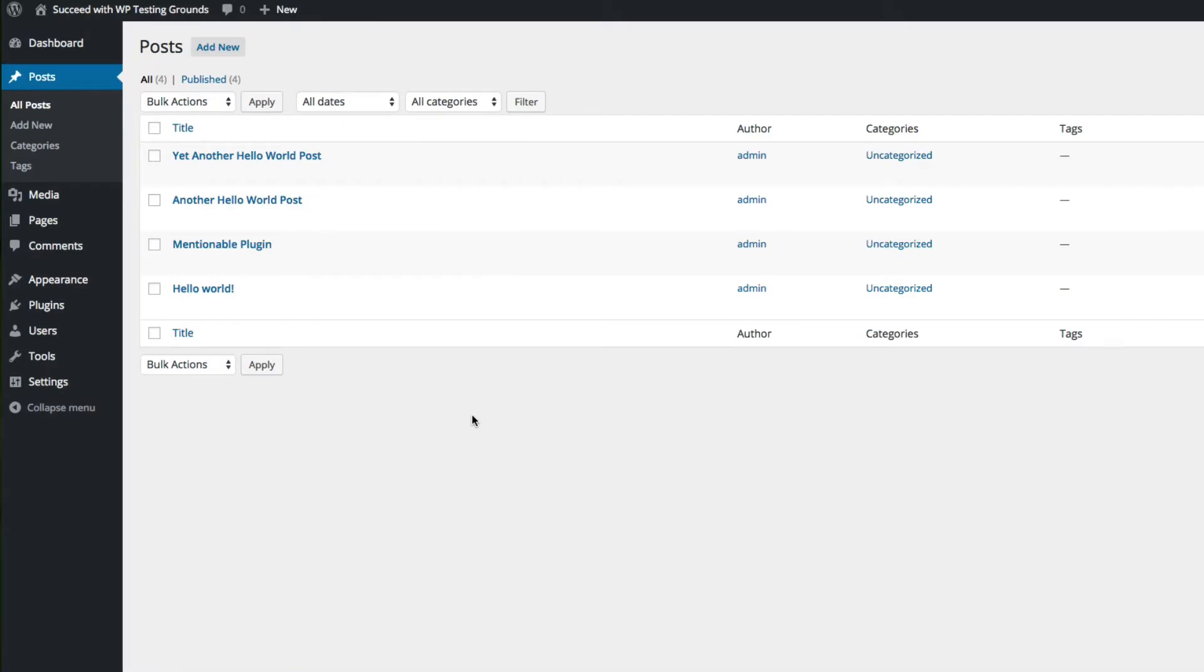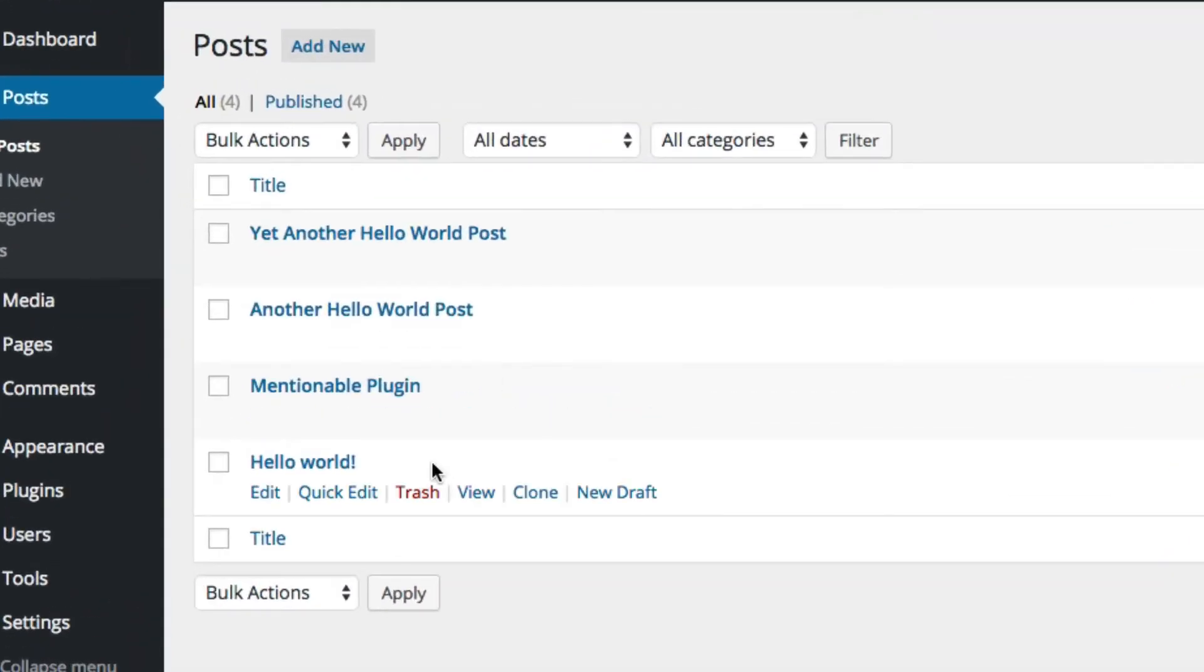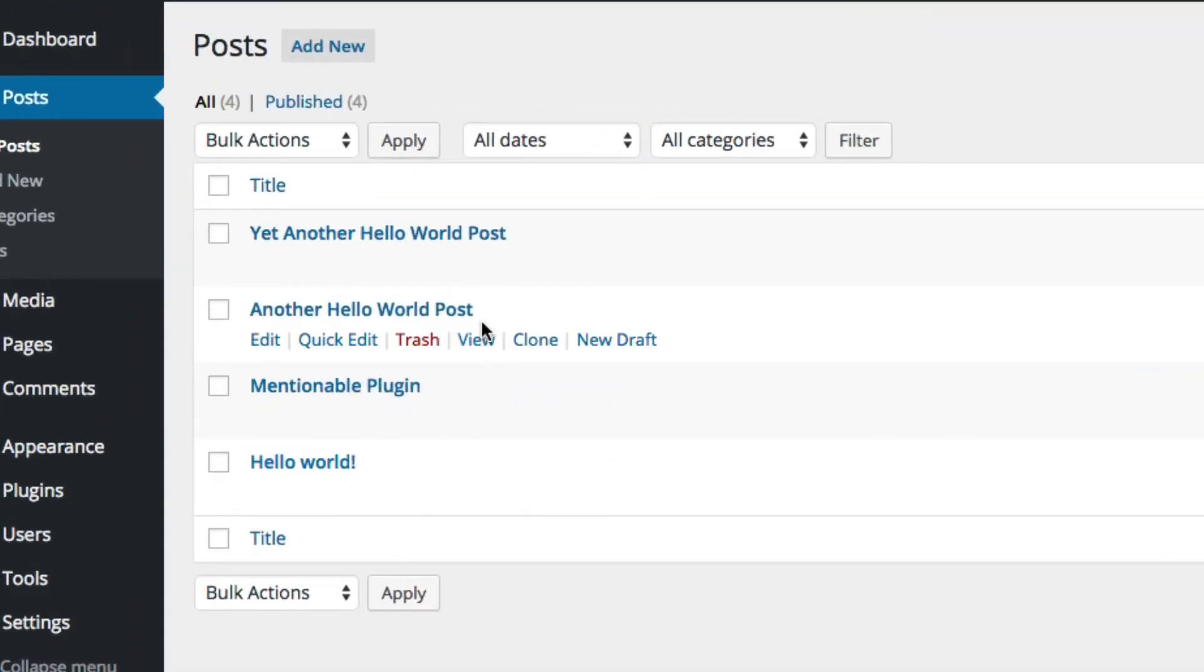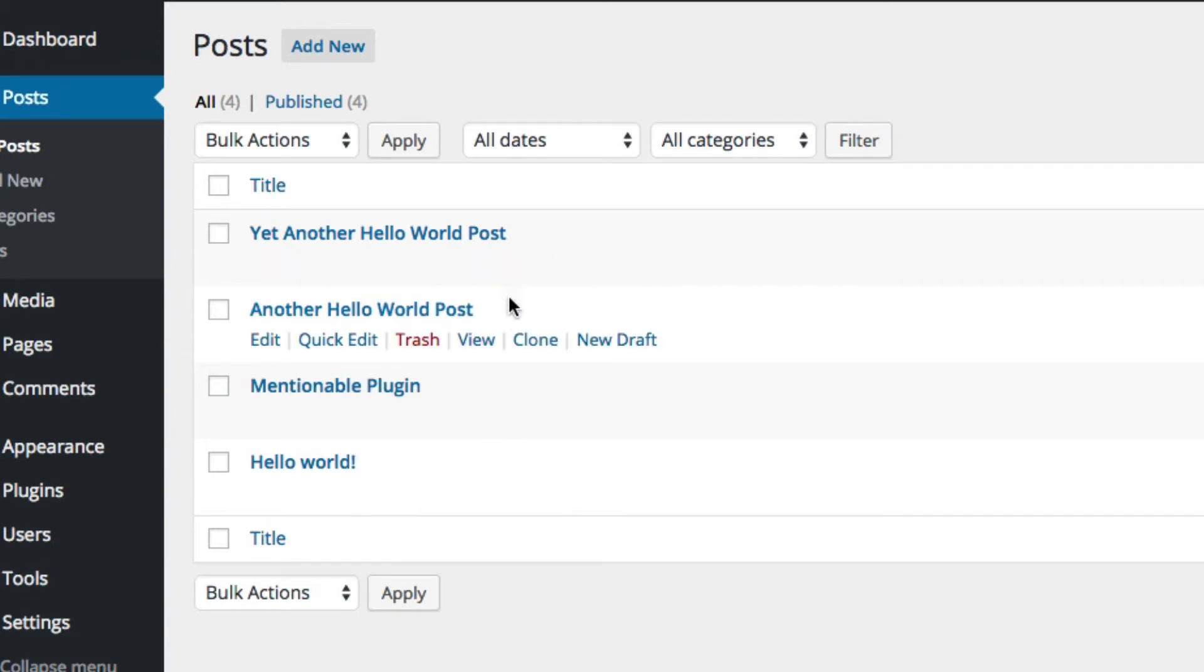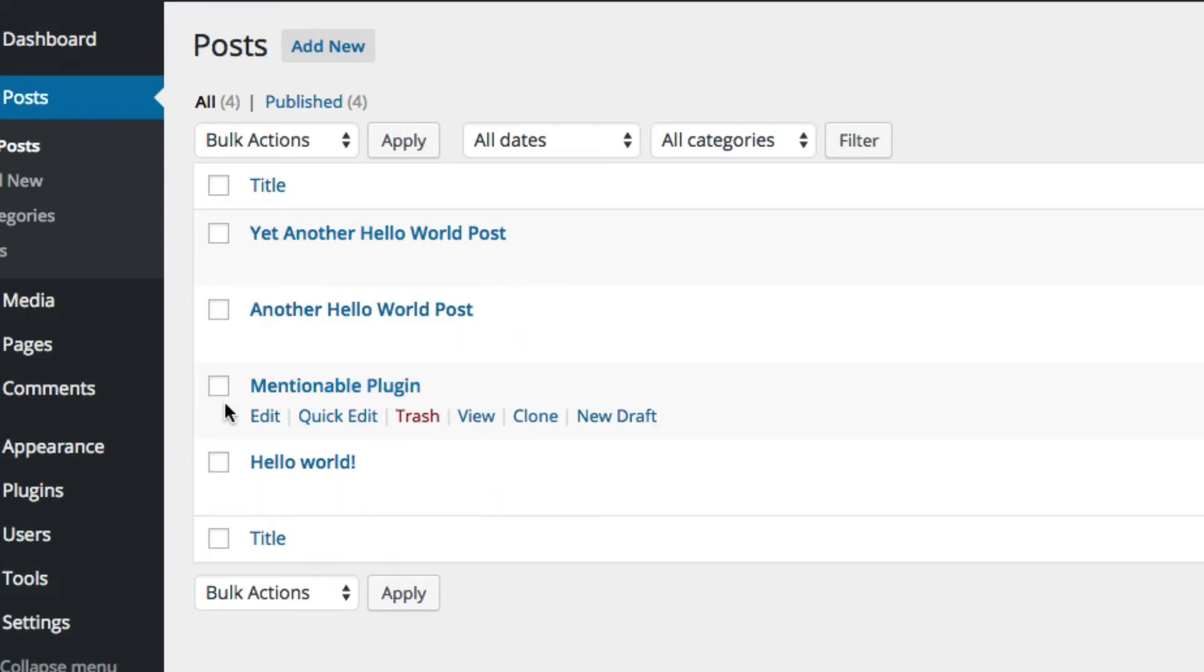I'm going to head on over to my development site here, and this is the posts list. You can see I have a few posts. One is called Hello World, which is the default WordPress post, and another one called Another Hello World post, and yet another Hello World post. So, I'm going to show you how to link to existing posts in your site using the Mentionable plugin.